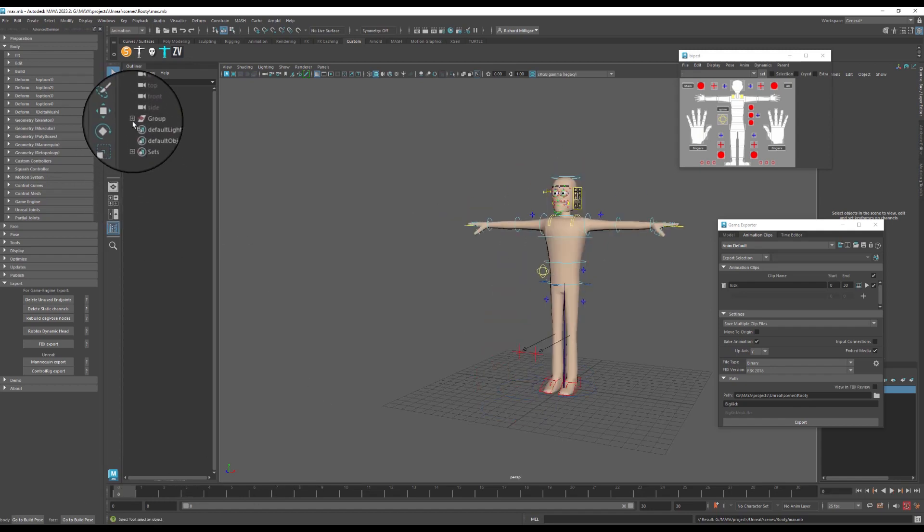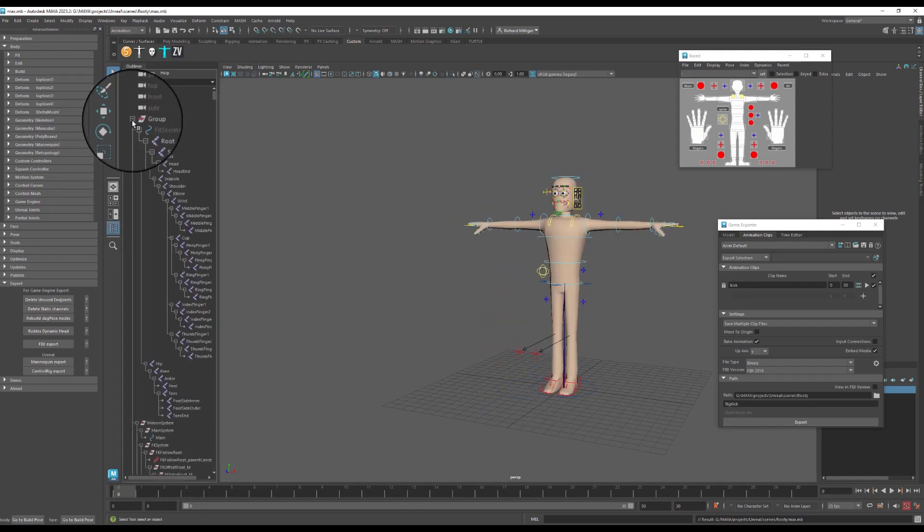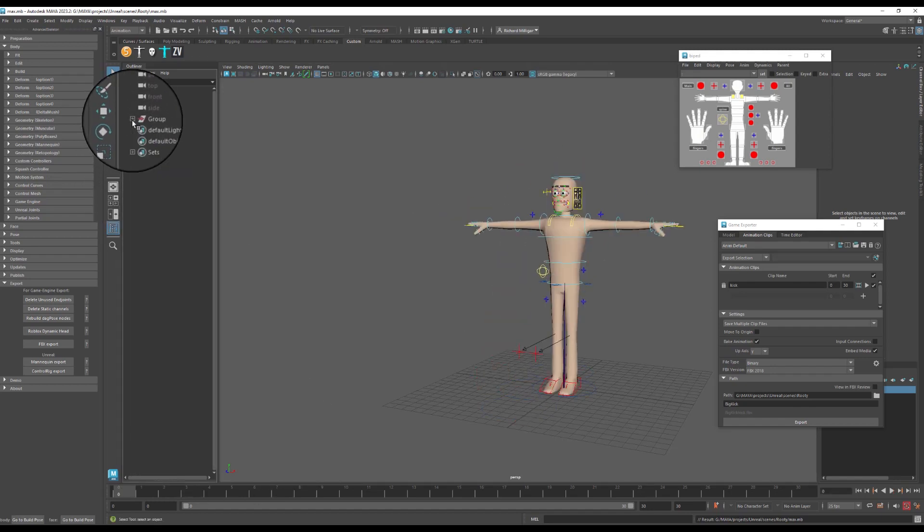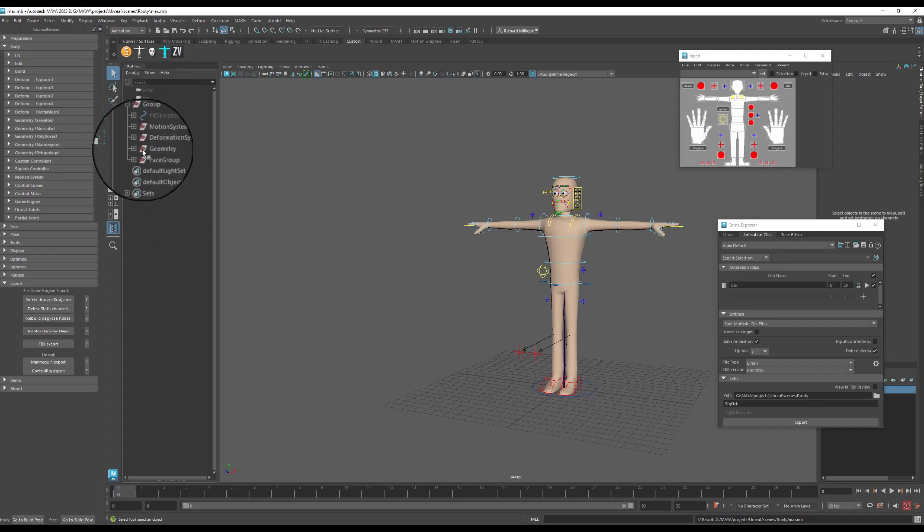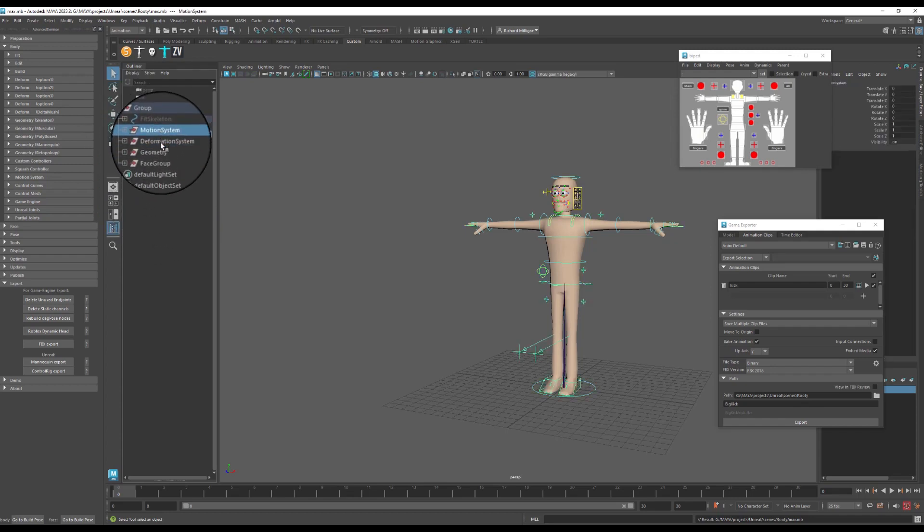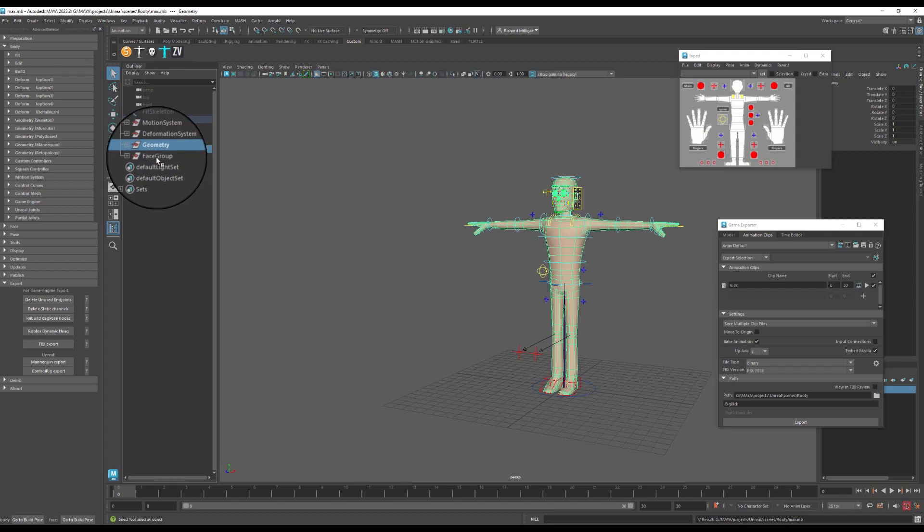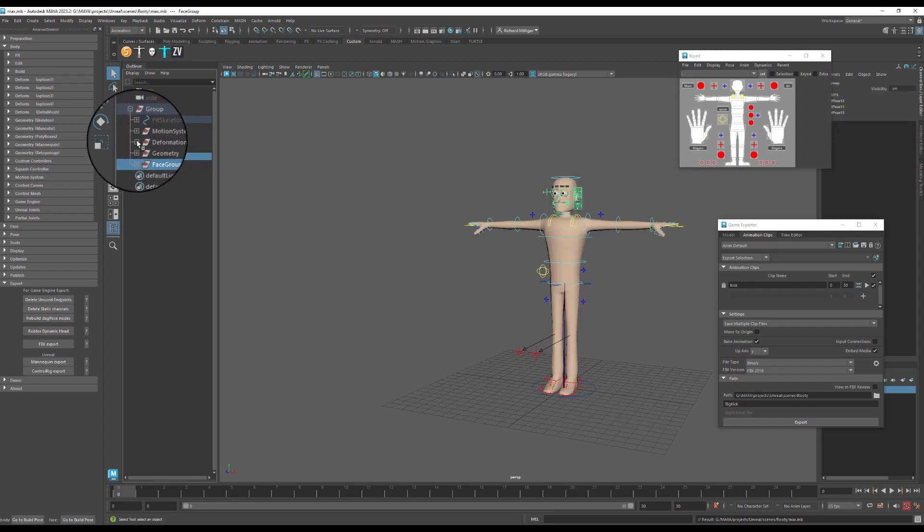What we need to do is, if I just show you the setup here, we need to get rid of a lot of this hierarchy in order to take it in with the root.